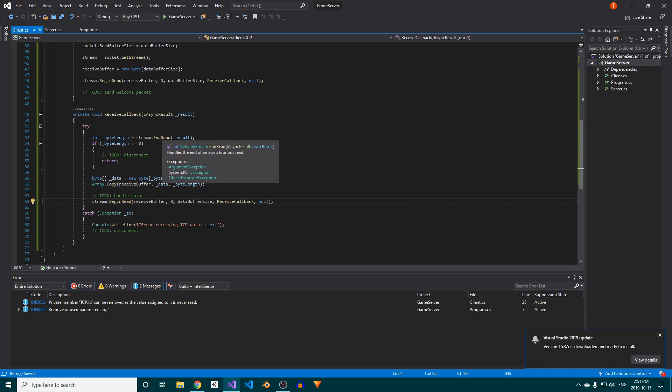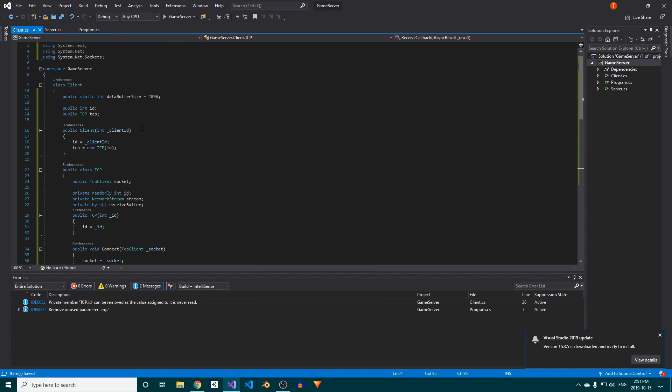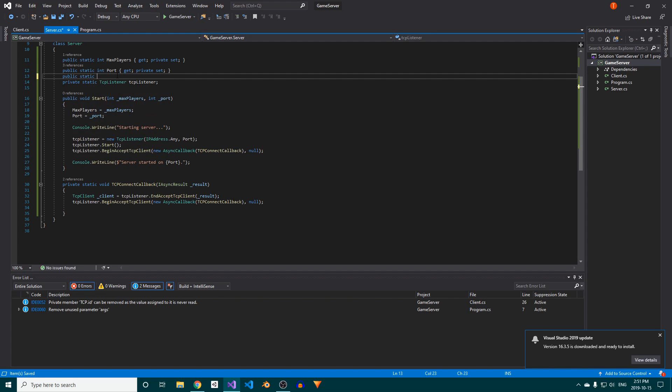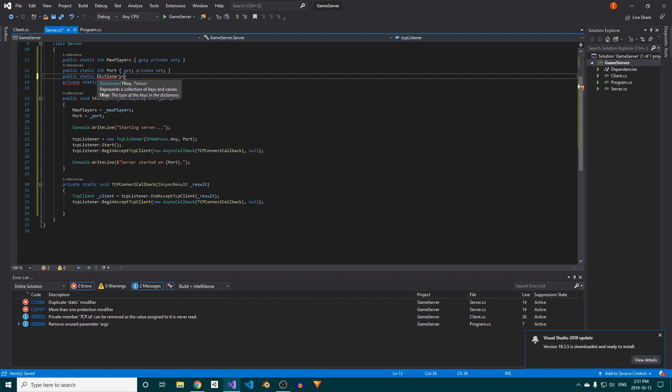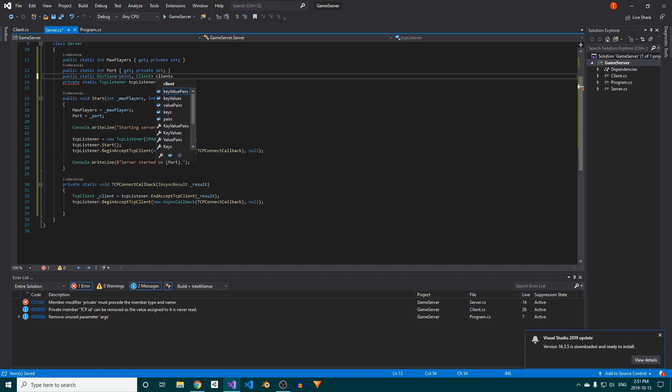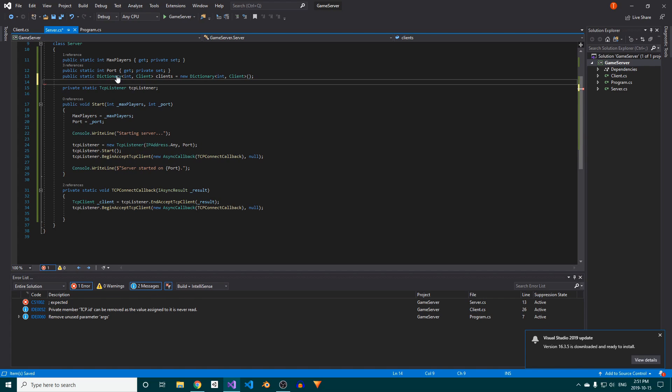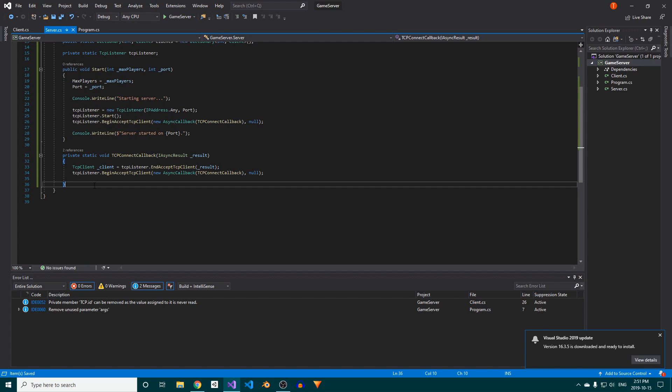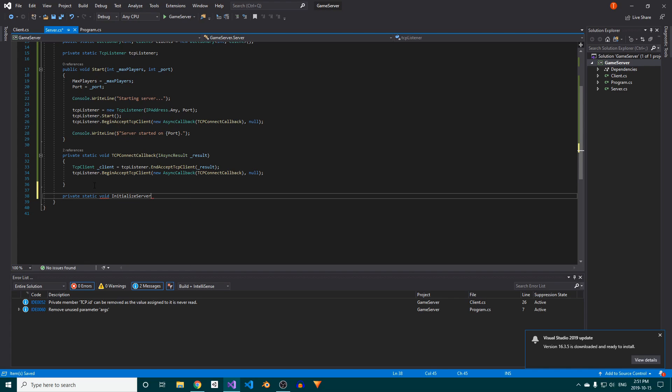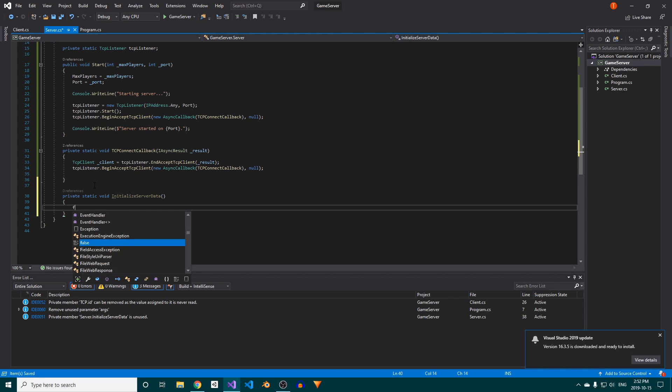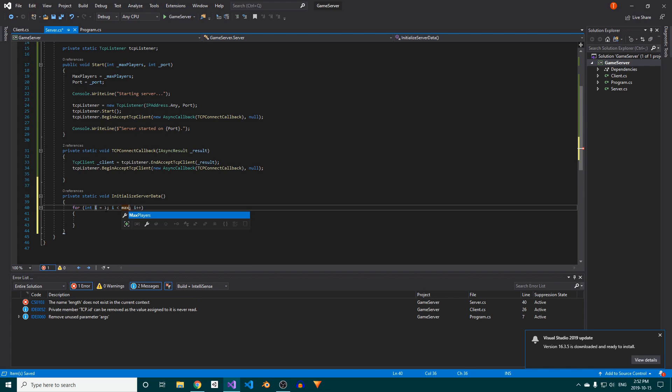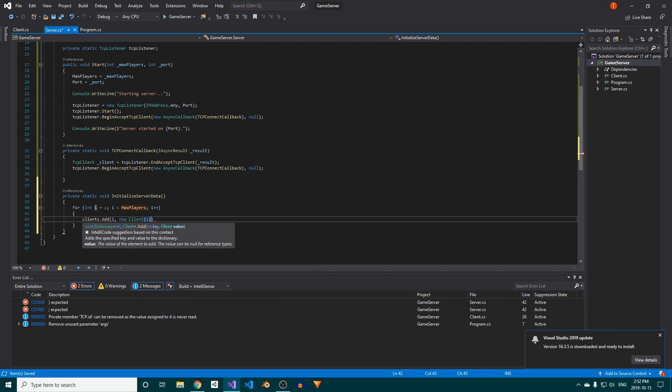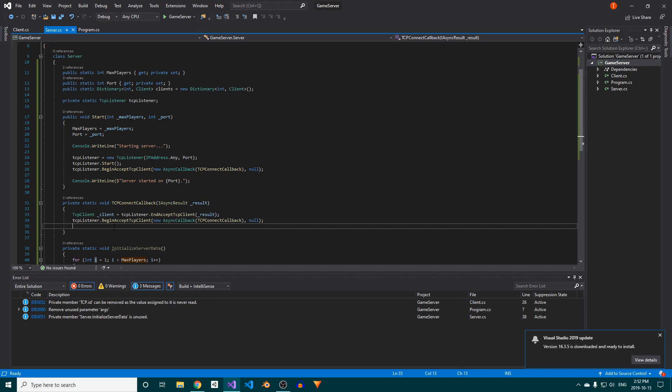That's it for the client class, at least for now. Now that we have a way of storing clients, let's add a dictionary to track them back in our server class. We'll use the client's IDs as keys. We need to make sure to fill this dictionary, so let's create a private static void initialize server data method at the bottom. In here, we'll use a loop to populate our client's dictionary, starting with 1 as the first ID, not 0.